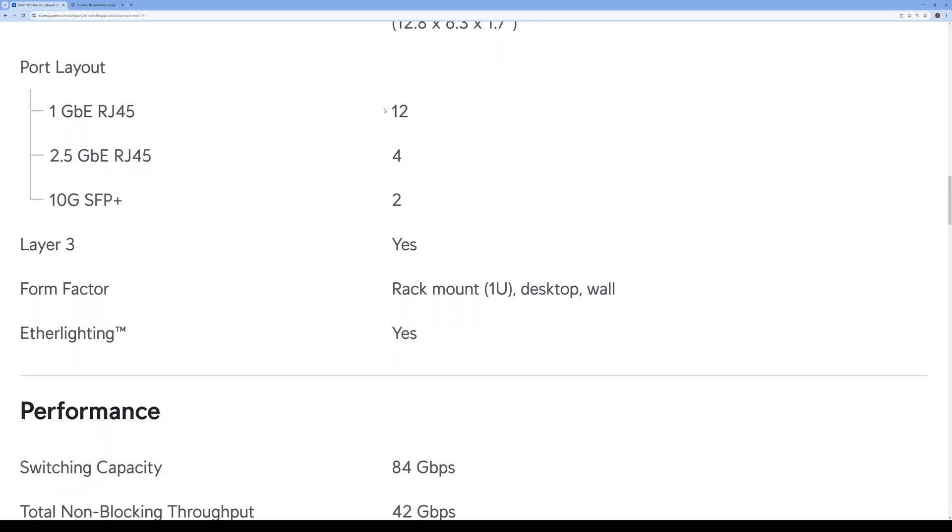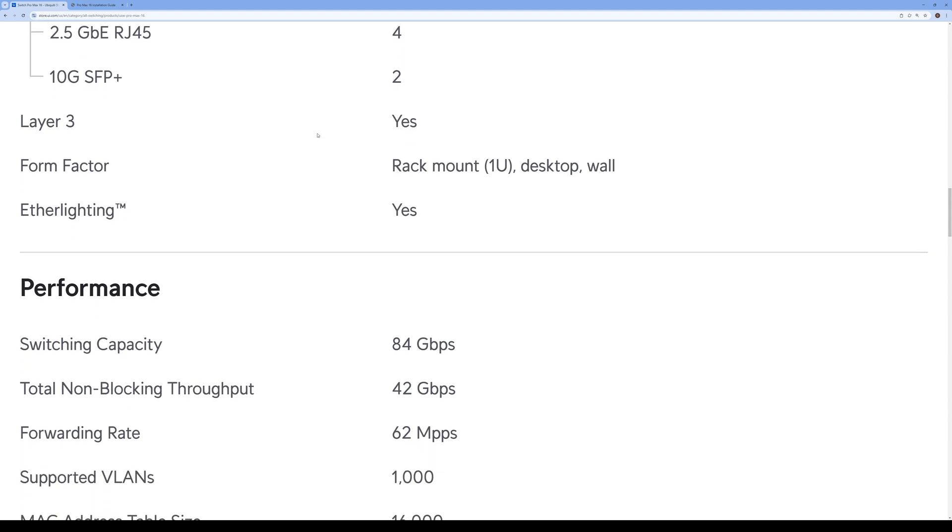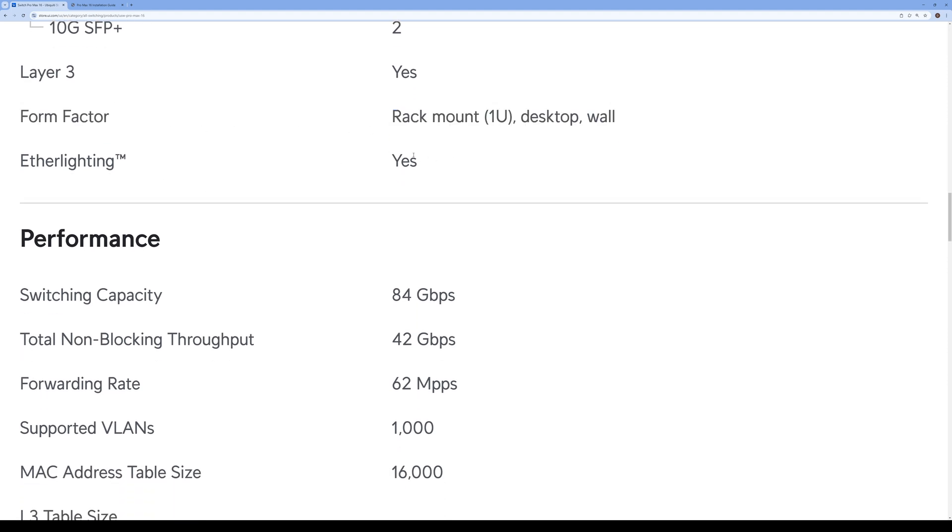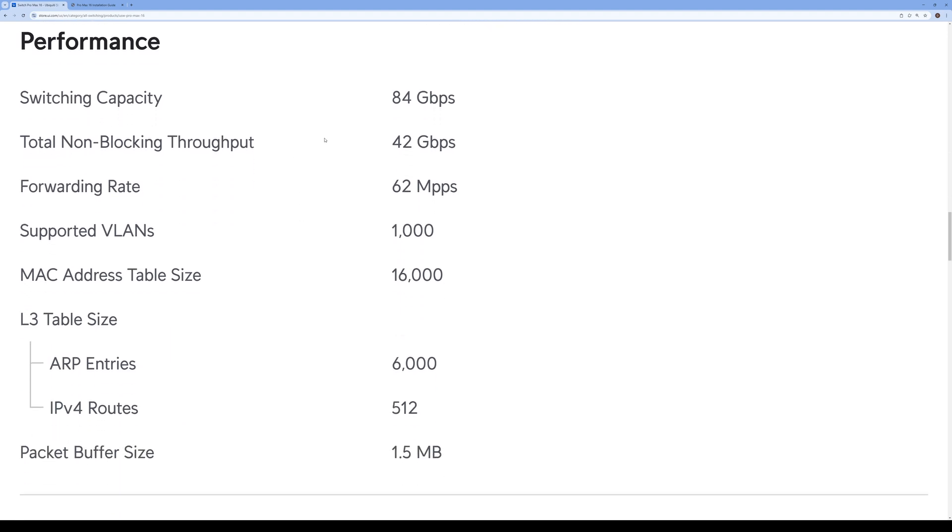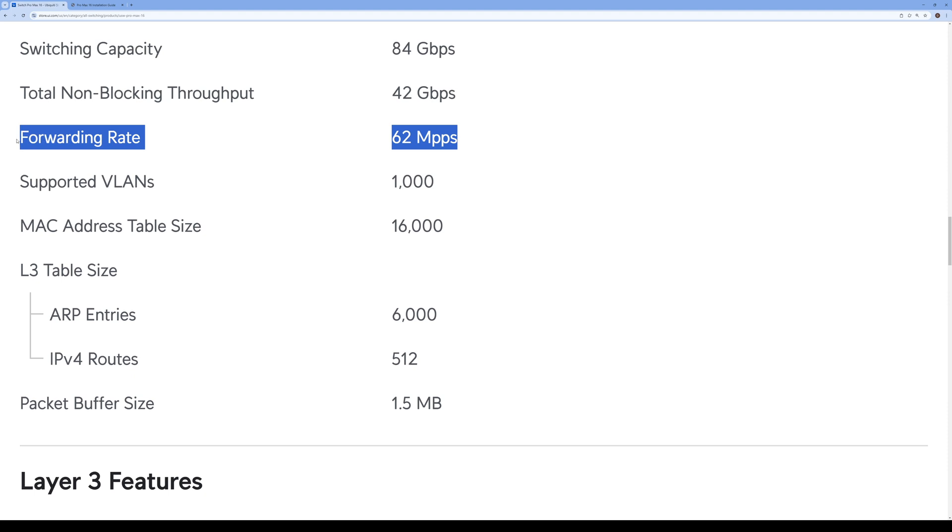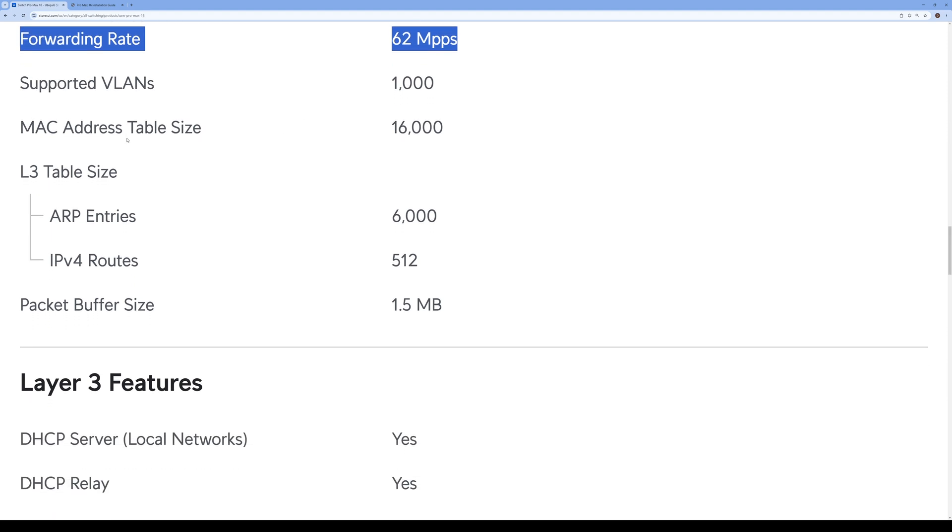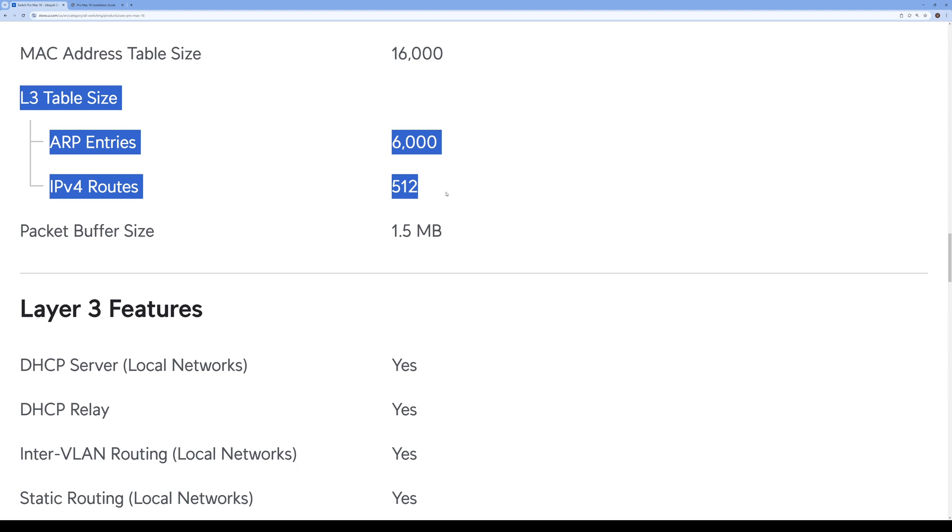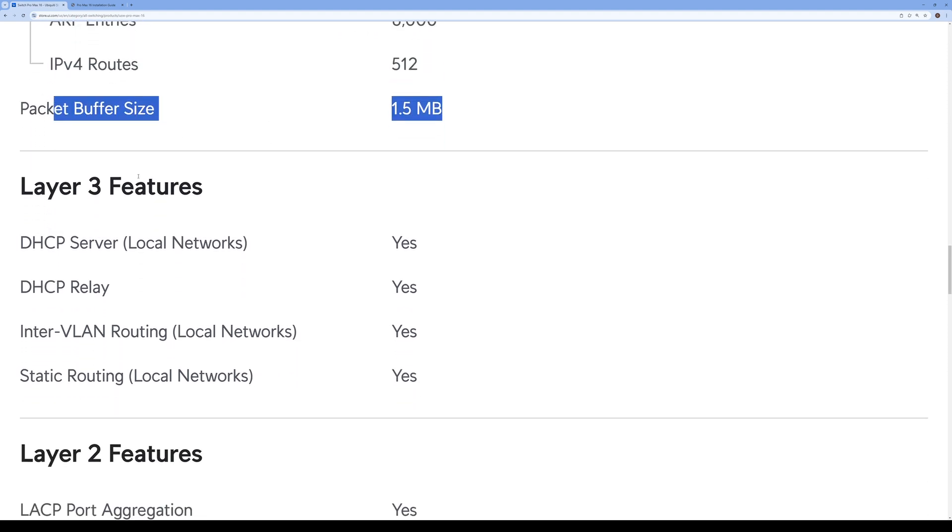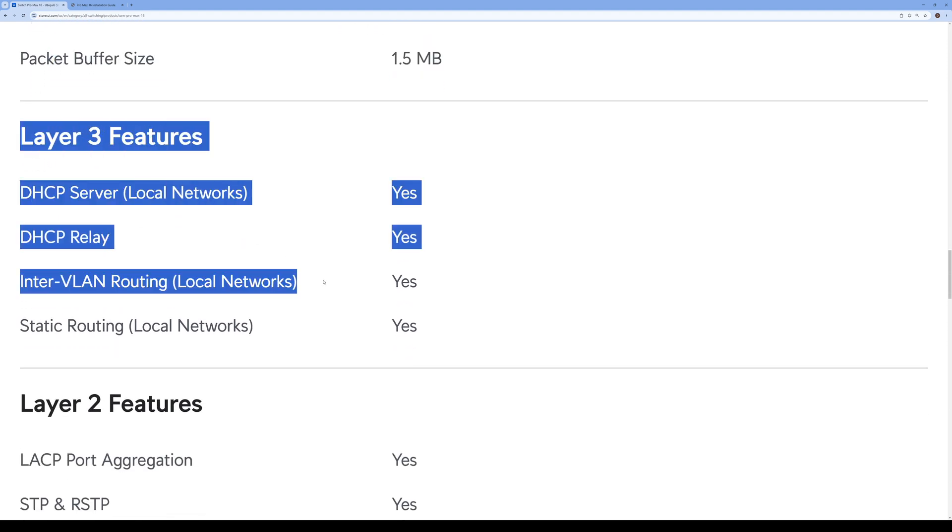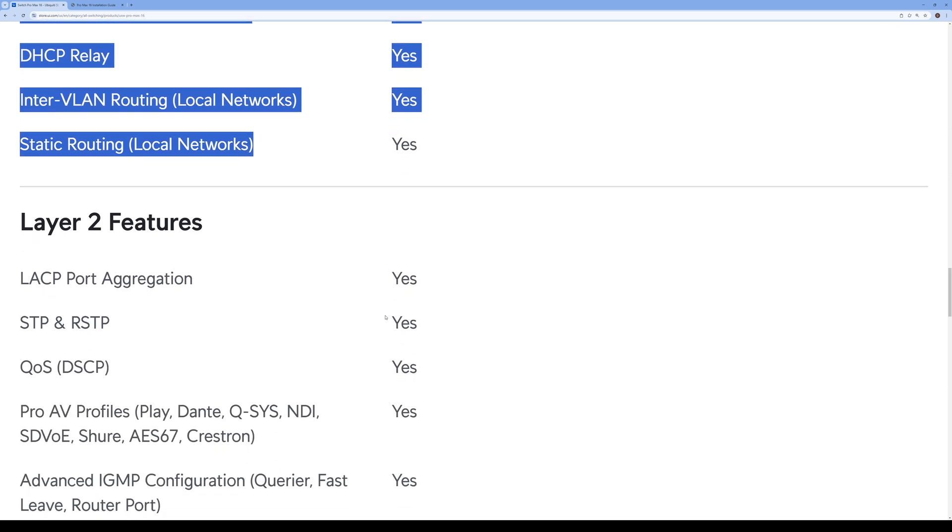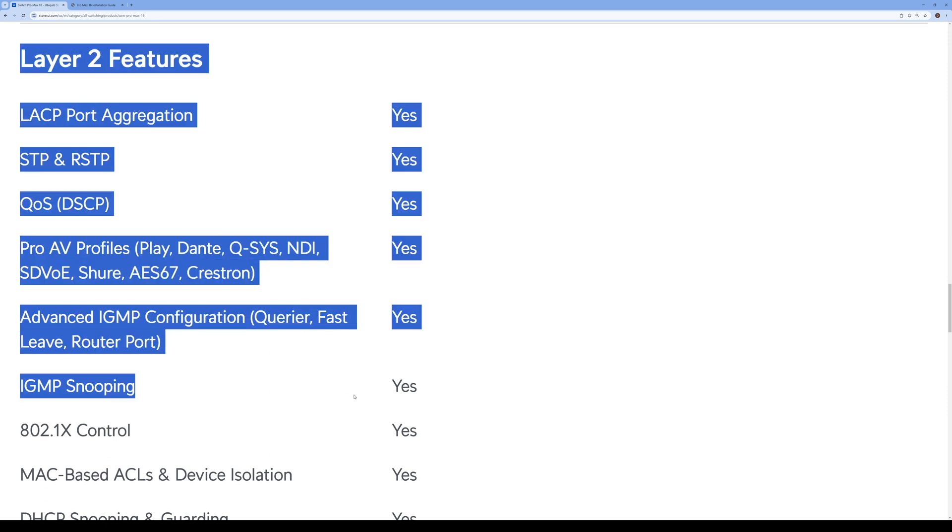Port layout: 12 RGB, 4 2.5, 2 SFP. It does have layer 3 capabilities. Form factor is 1U, so if you do want to rack mount this, you'll need to get special ears for it, and it does have ether lighting. Switching capabilities: 84 gigabits. Non-blocking throughput: 42. Forward rate: 62. Supported VLANs: 1000. MAC address table: 60,000. And L3 table size here. It can do DHCP, DHCP relay, inter-VLAN routing, and all that good stuff.